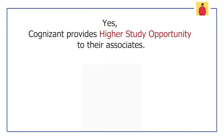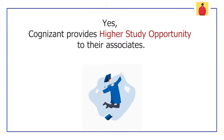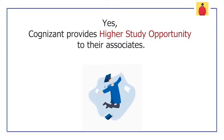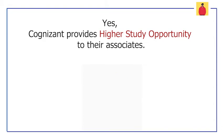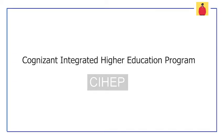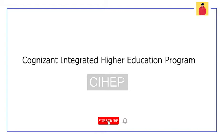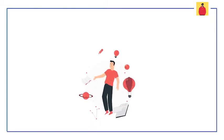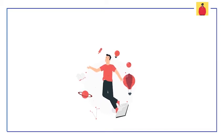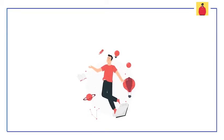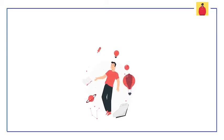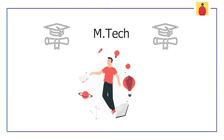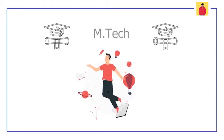Yes guys, Cognizant does provide higher study opportunities for their associates. So this is really great news for everyone who wants to join Cognizant or who are in Cognizant. This program is known as Cognizant Integrated Higher Education Program, that is CIHEP. And through this program, Cognizant encourages its associates to enroll themselves to continue or pursue their master's degree, that is M.Tech.